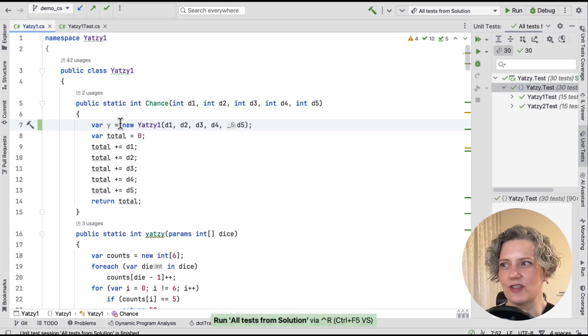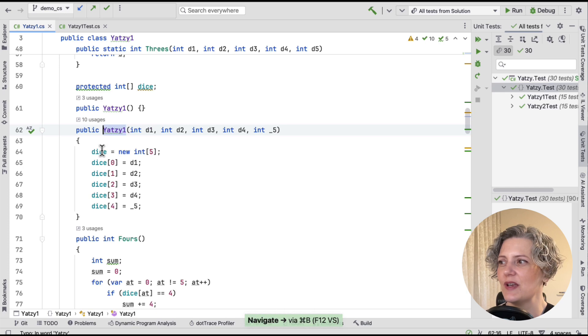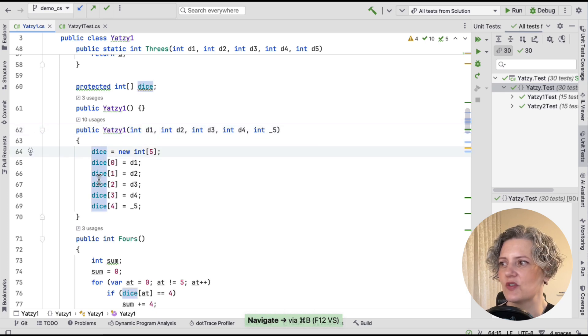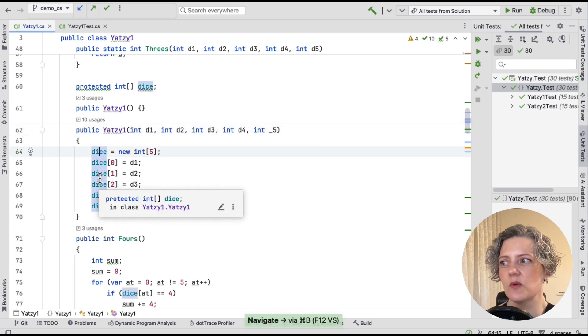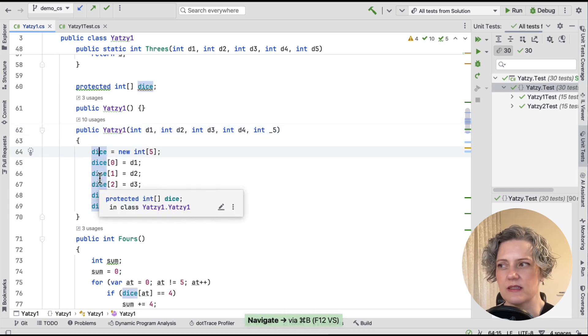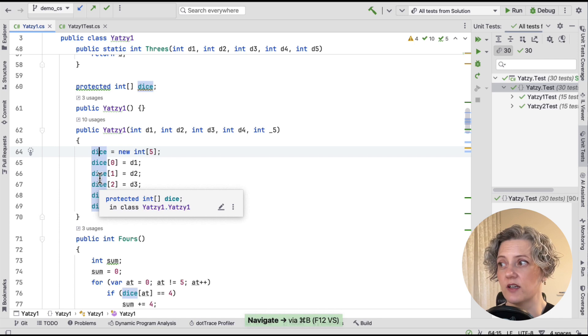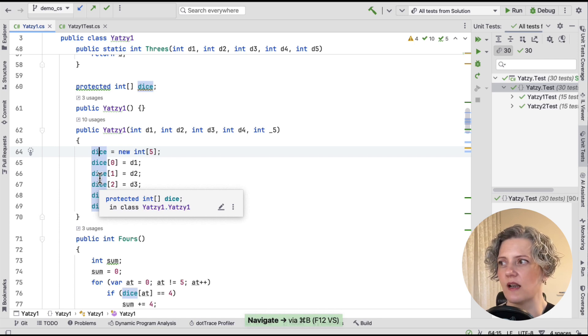So the constructor takes these five parameters for all the dice, and they're the same five parameters that were passed to the Chance method. So we just pass them on. If I just run the test, this has done nothing. It's just a class that's not being used. But there's the constructor, and you can see what it does with these arguments. It puts them in an array, the dice, and that's a data member on this class.